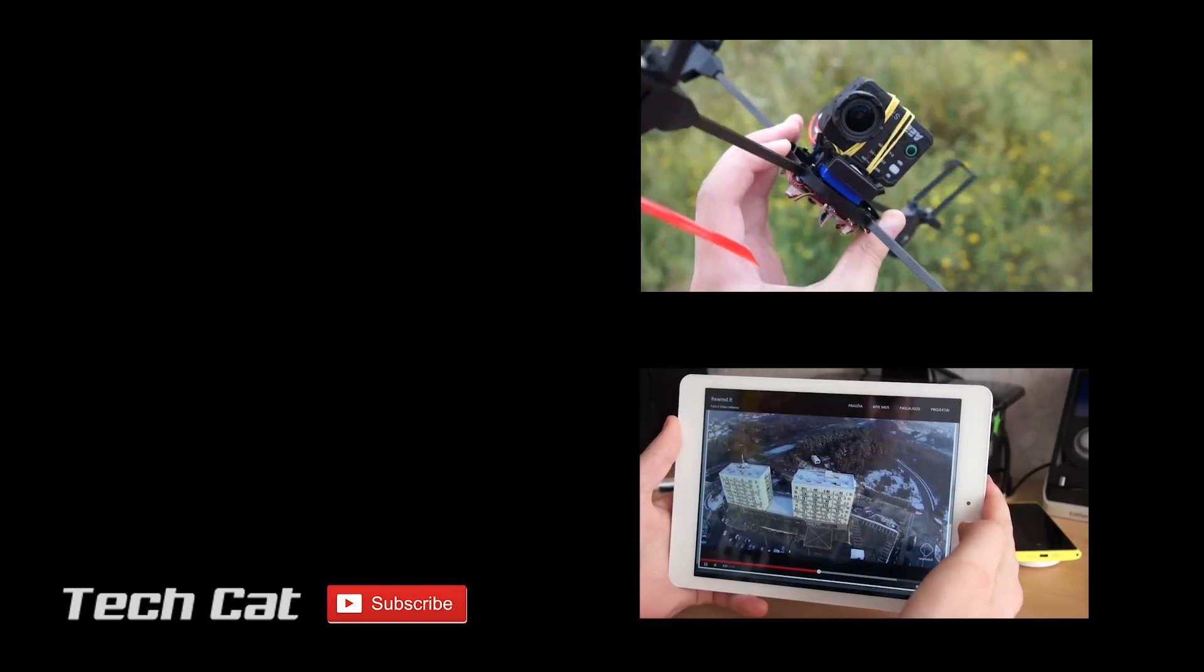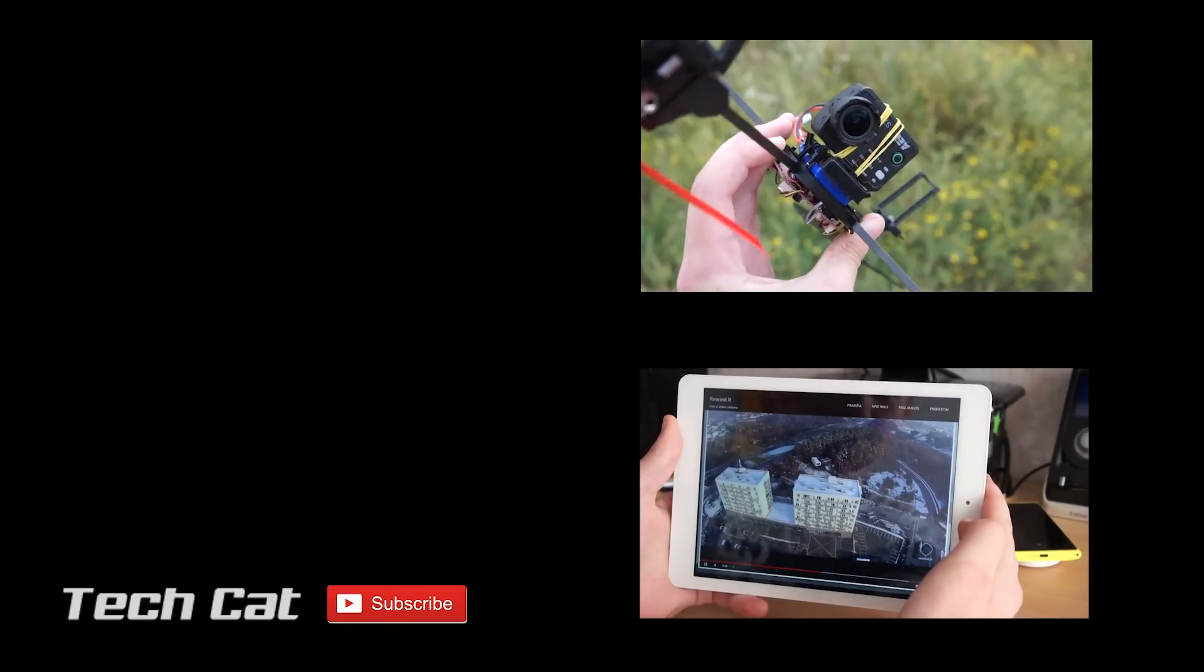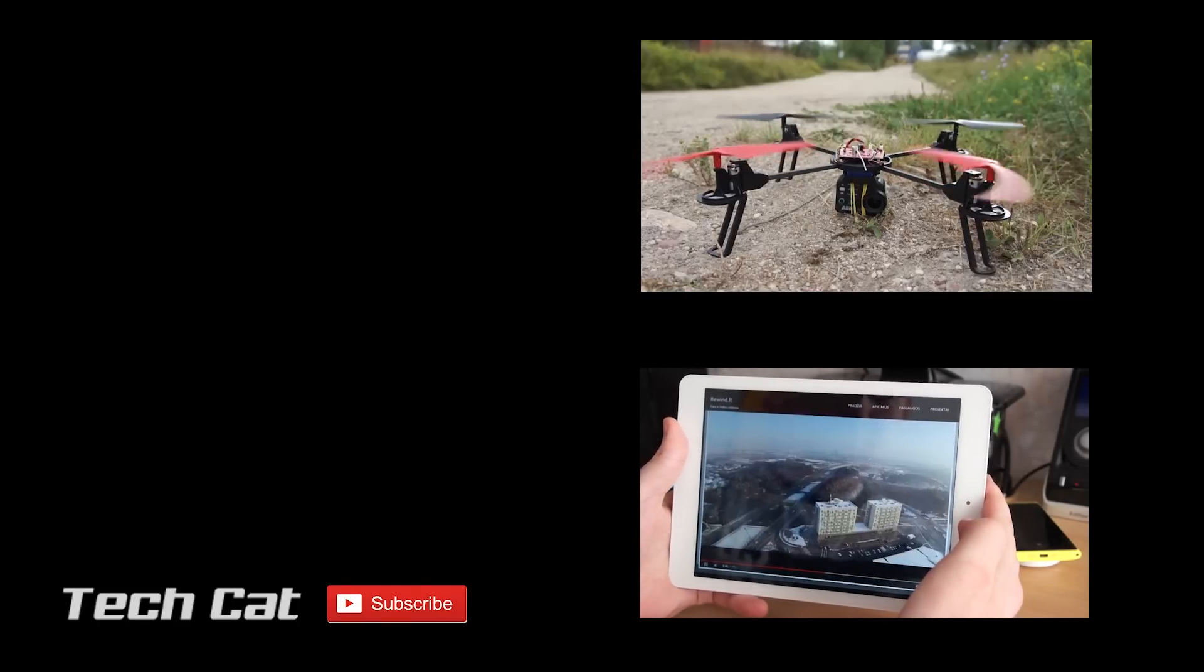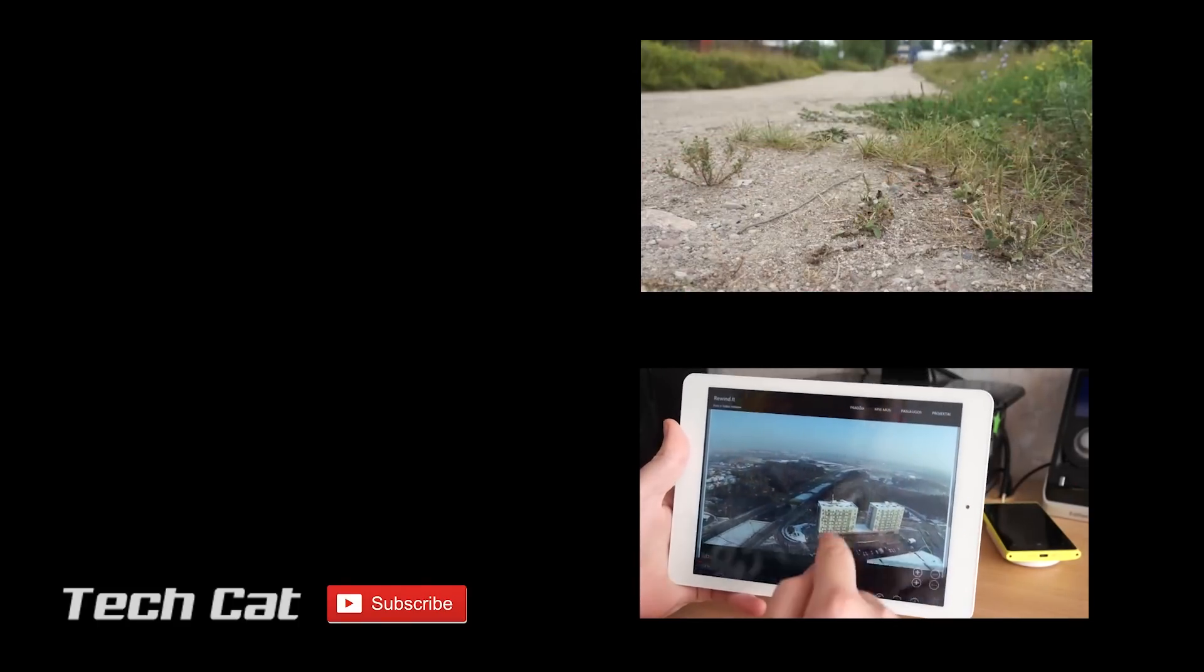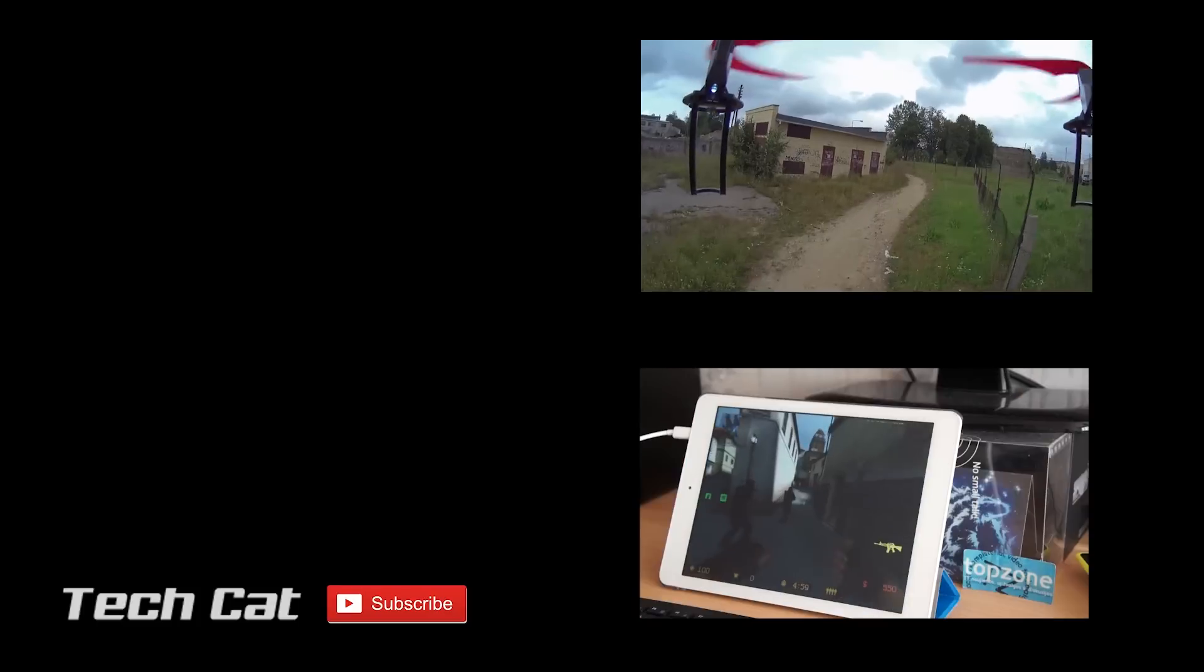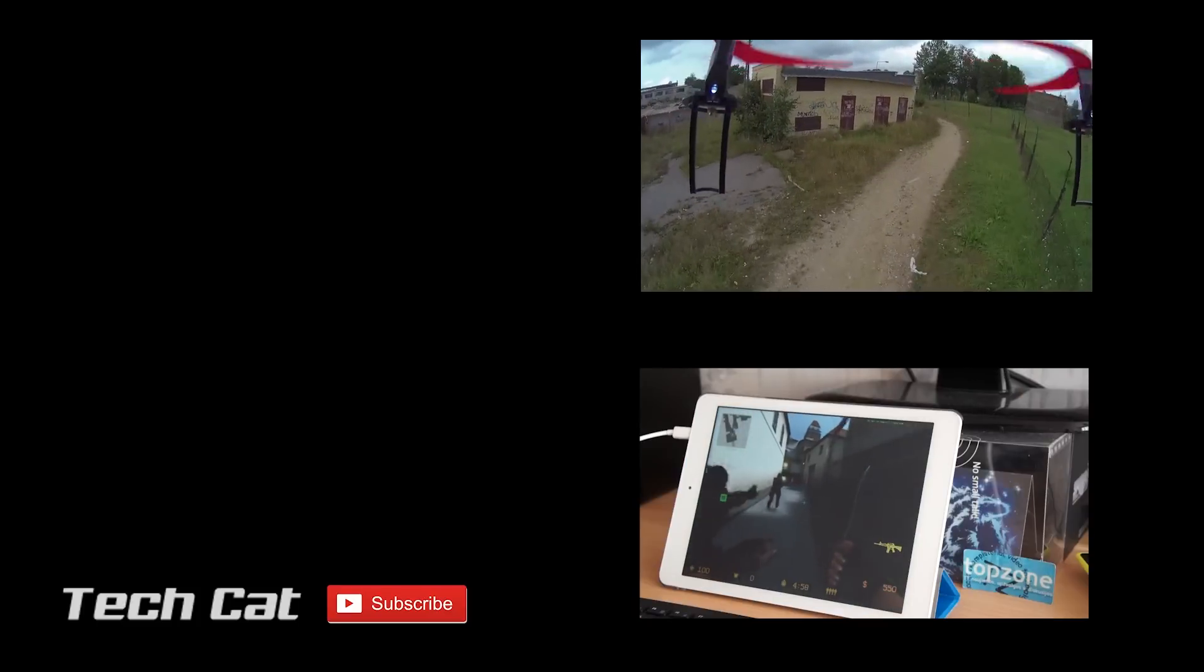I hope you liked my video, don't forget to like and subscribe, check my other videos on quadcopters and technology gadgets.